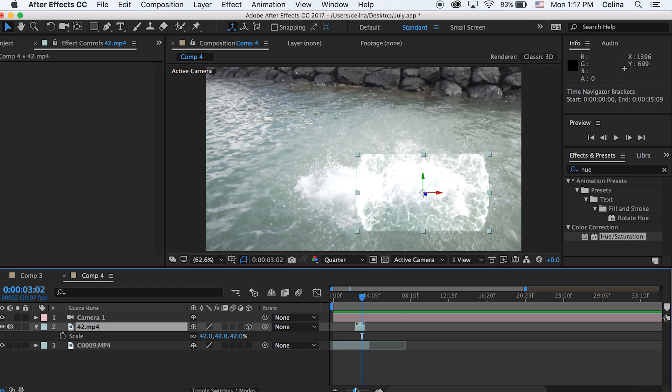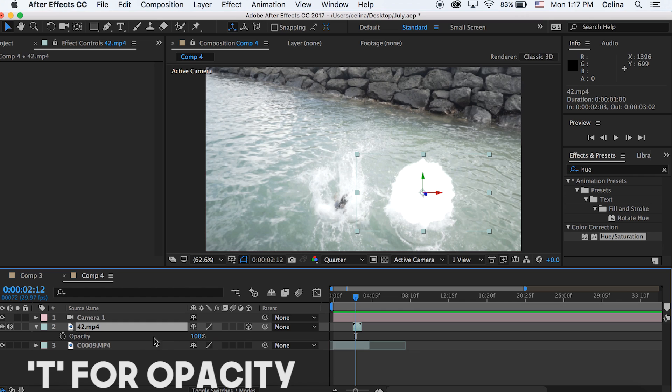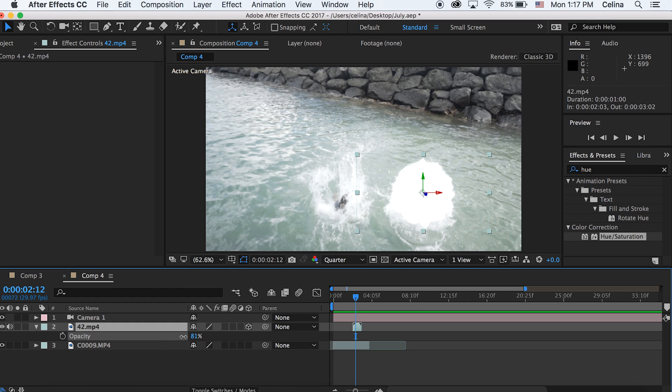I also like to bring the opacity down to about 28% because I don't want the burst to be so harsh.